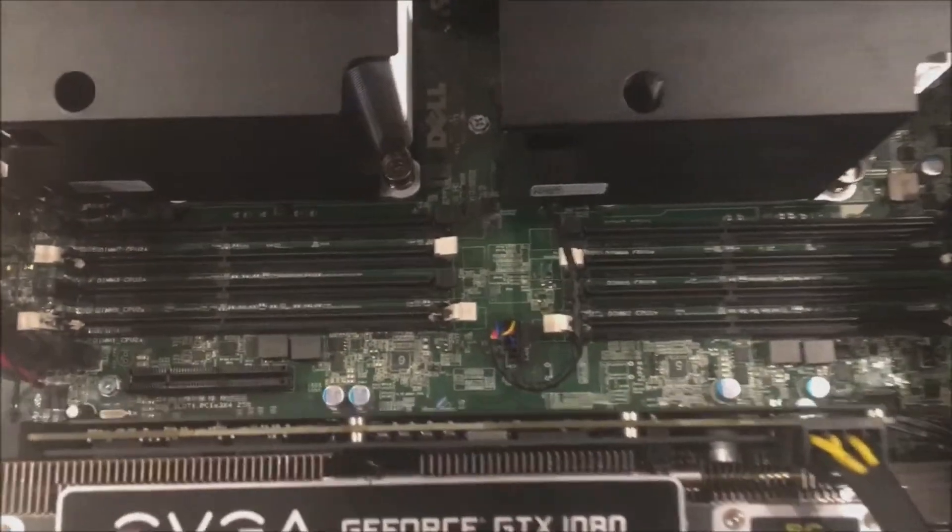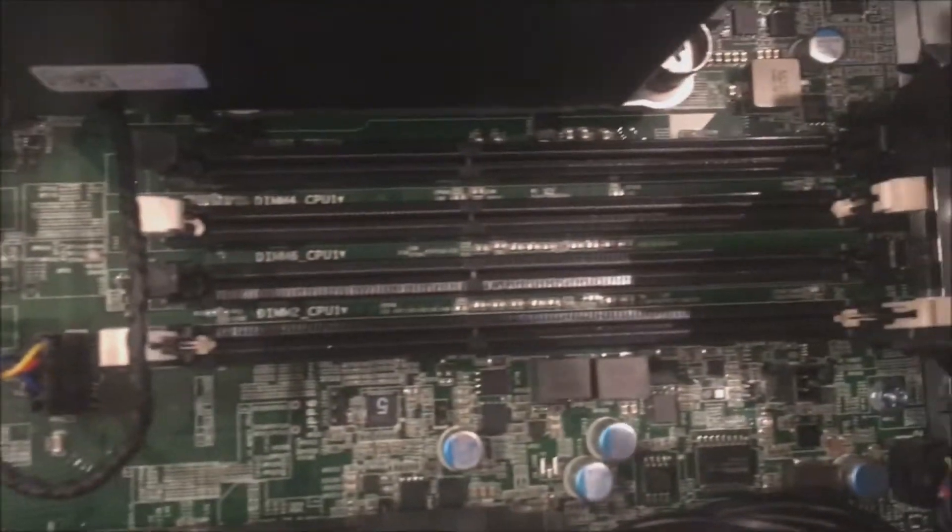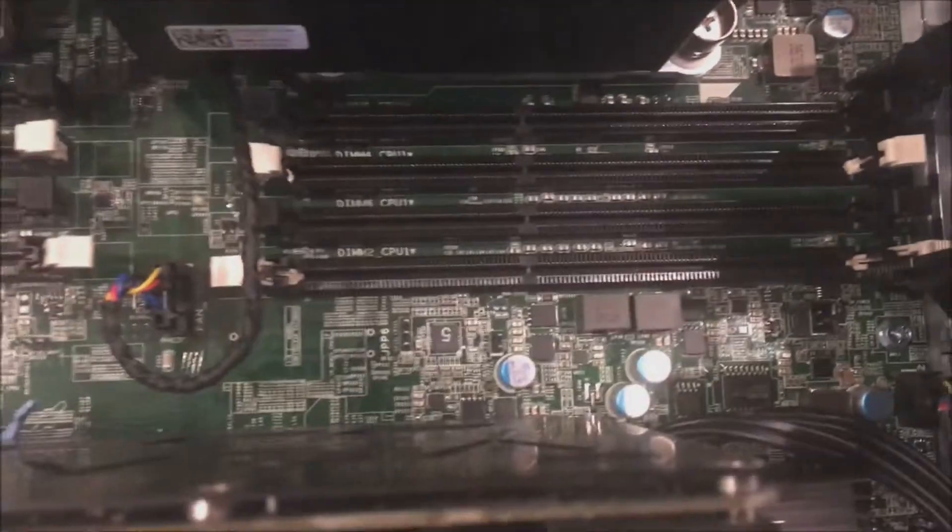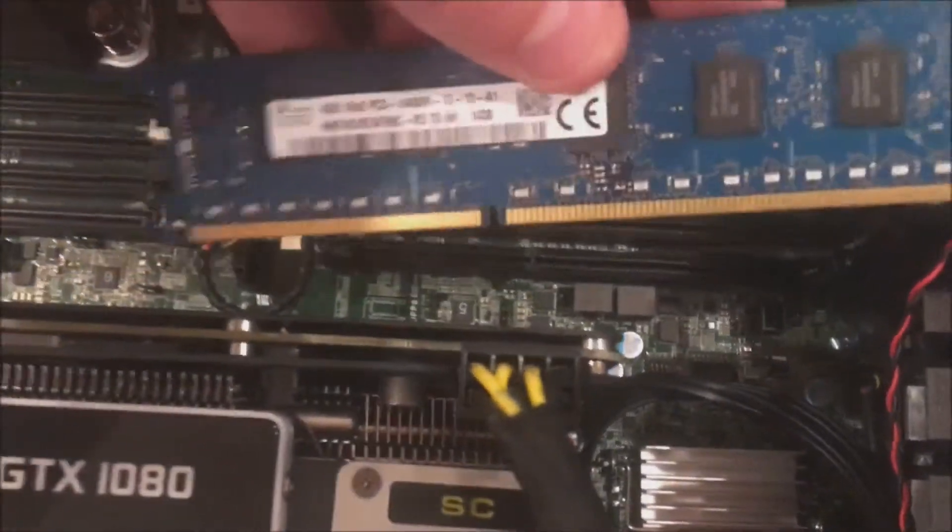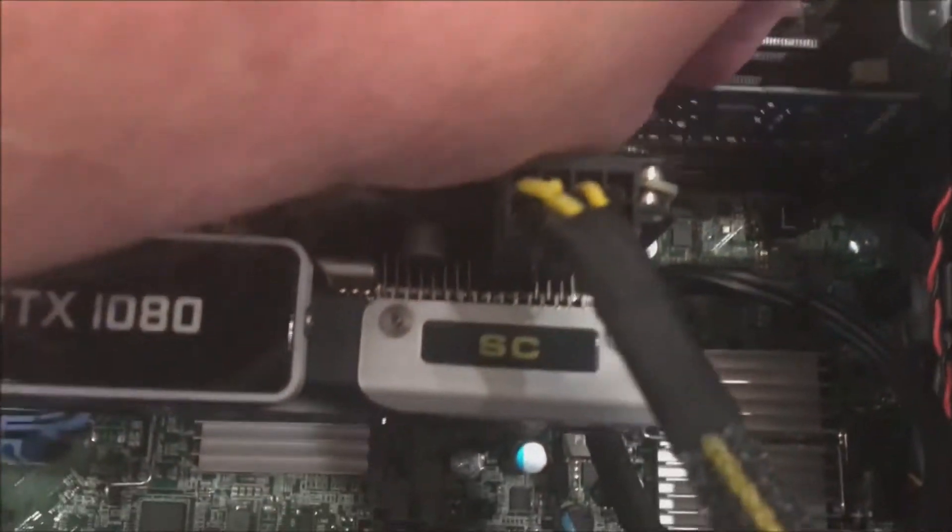First you have to pull off the memory shrouds. There's two little blue clips, pull those off. We can see we have slots for DIMMs for CPUs 1 and 2. If you only have one processor, you can only use those slots.